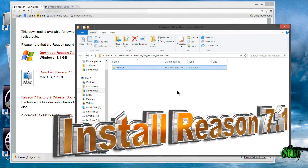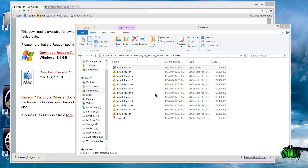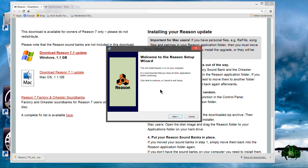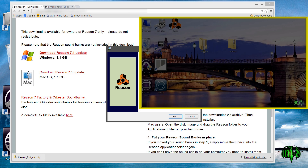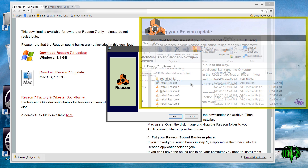I have already unzipped the downloaded Reason 7.1 update, so I'll go ahead and install Reason now. Keep in mind that I'm installing on Windows 8 64-bit, so it's going to install the 64-bit version. If you need the 32-bit version — for example, for ReWire compatibility with Pro Tools 10 and below — there is a way to do that. I already have a video posted on how to install 32-bit on a 64-bit OS on Windows. But since I'm mainly using Pro Tools 11, which is 64-bit, I'll just install the 64-bit version.